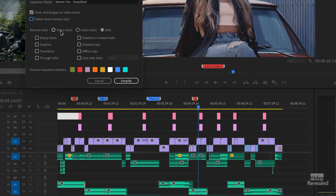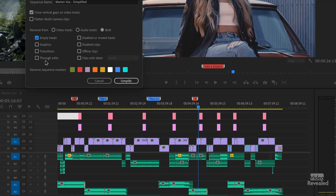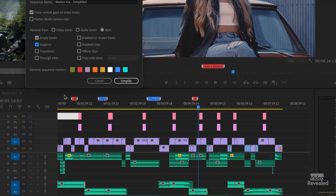You get to remove items from video tracks, audio tracks, or both. You can remove empty tracks — I stuck an empty track here, V3 is empty so that'll be removed. Get rid of graphics. You'll notice some things are hidden; this track is hidden, this one is showing. Get rid of transitions — so you can just use this to remove transitions.